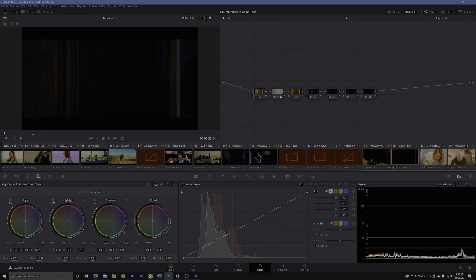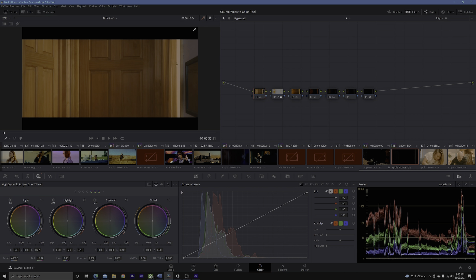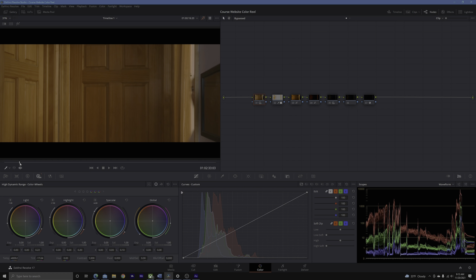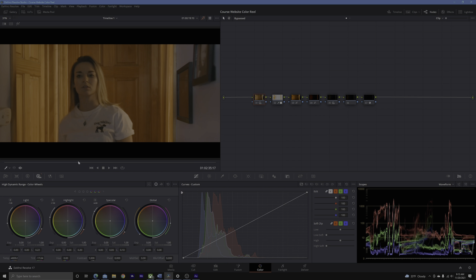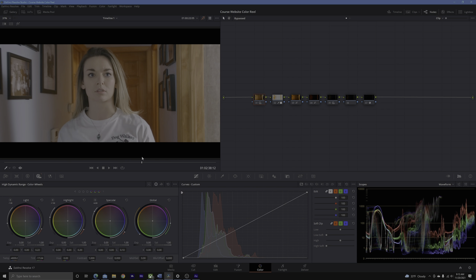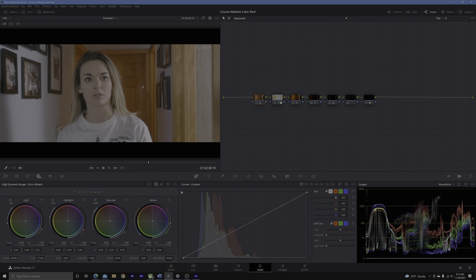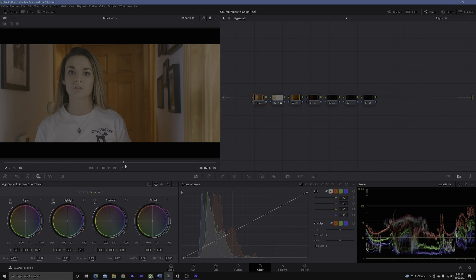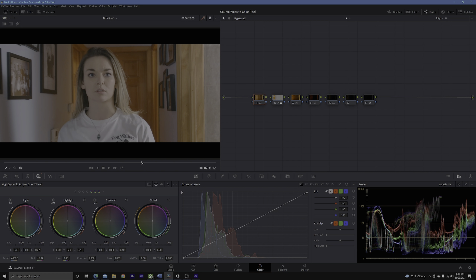Here we are in DaVinci Resolve at the scene we color graded in part one. If you haven't seen part one, the link is in the description. What we did here was use 13 nodes in a layer to take our scene from a very bright and warm-feeling interior night scene and color grade it to represent the horror-esque suspense genre. I'm going to put on output blanking as this was used in the final product, so we'll get the actual feel of what was going on.